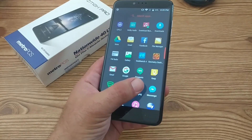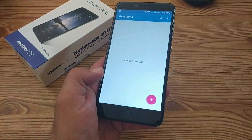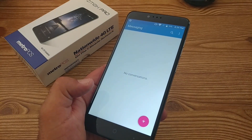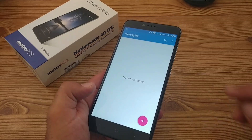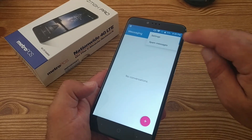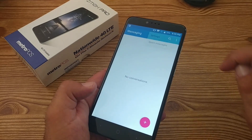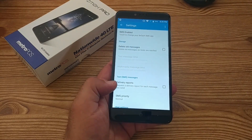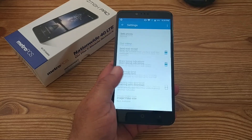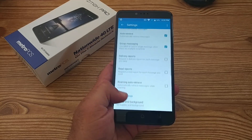What you want to do is click on the messaging application there. And then you're going to notice you got these three dots up on top, so go ahead and click there and click on settings. And then what you want to do is scroll down to the very bottom here.